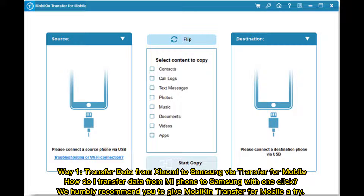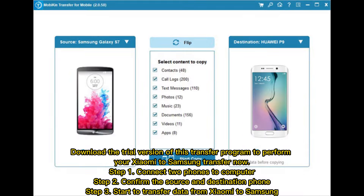Way 1: Transfer Data from Xiaomi to Samsung via Transfer for Mobile. How do I transfer data from Mi Phone to Samsung with one click? We recommend you give Mobicon Transfer for Mobile a try. Download the trial version of this transfer program to perform your Xiaomi to Samsung transfer now.